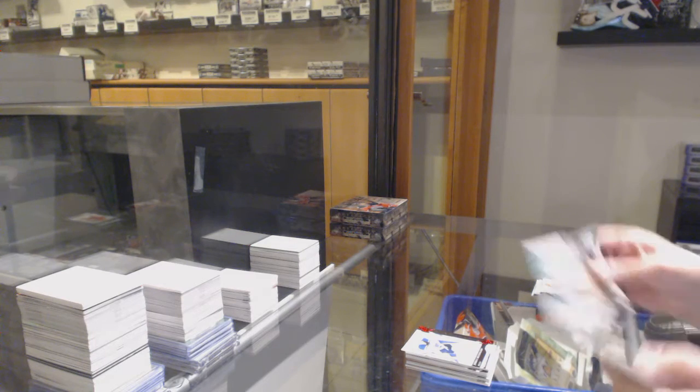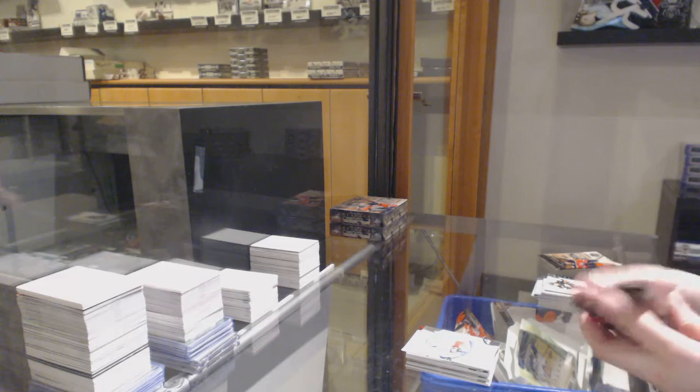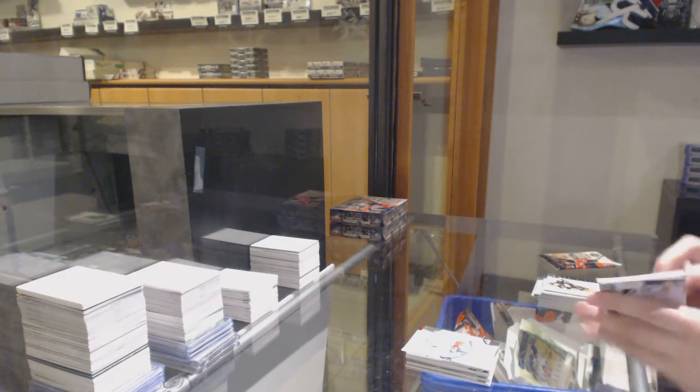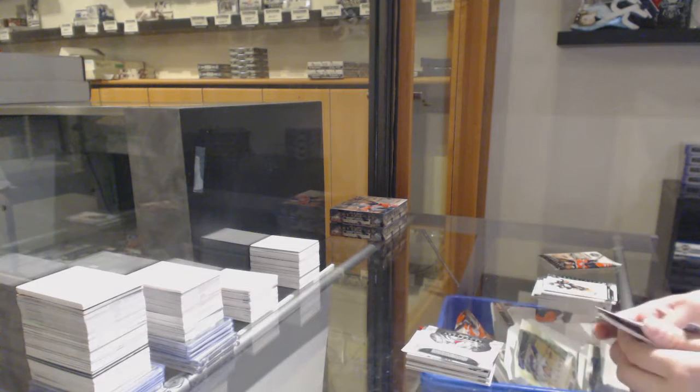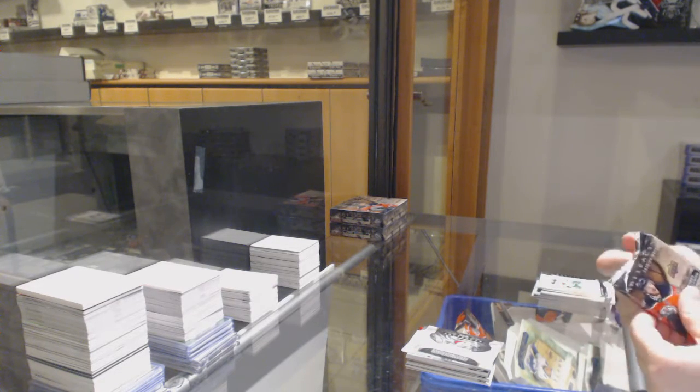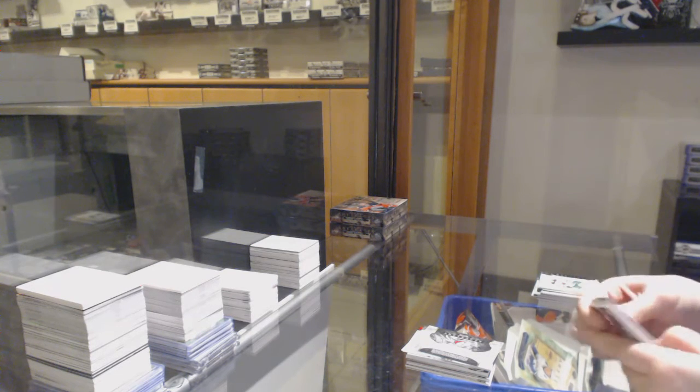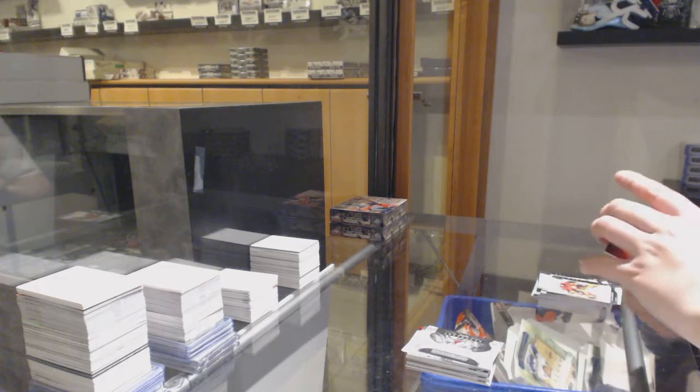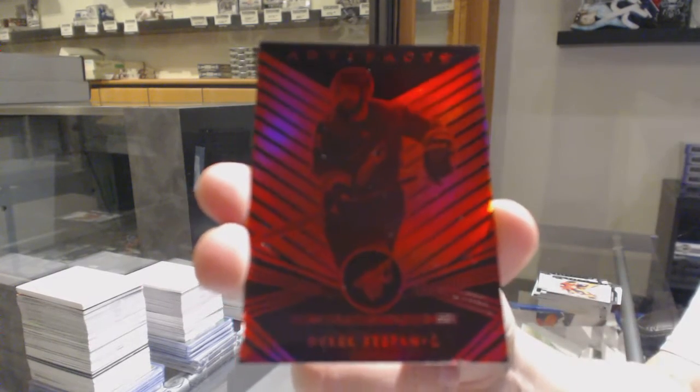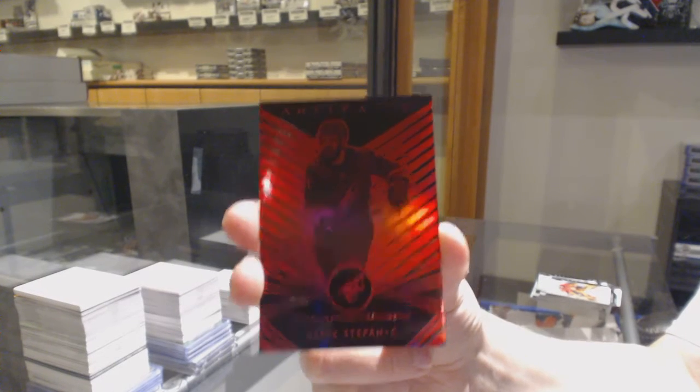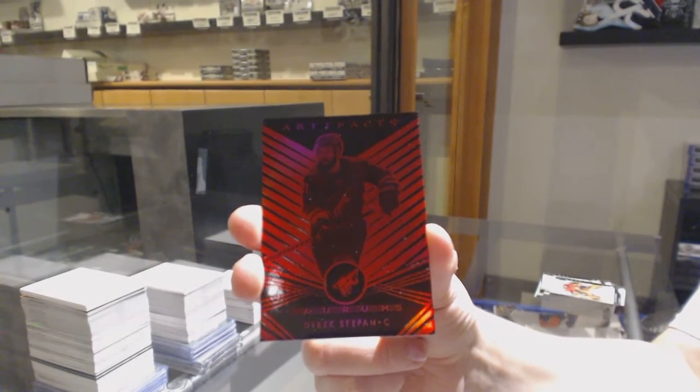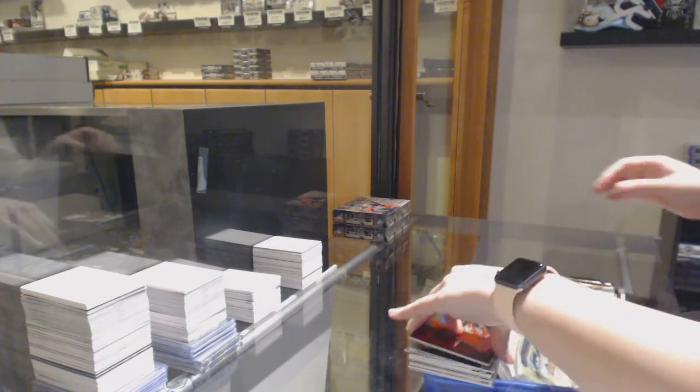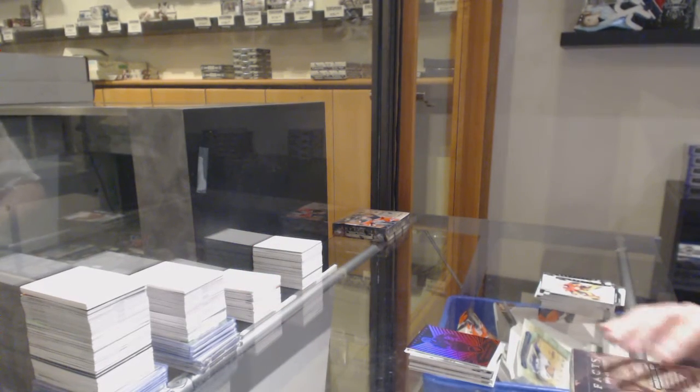Rookie number to 999 for Florida, Brady Keeper. Rookie redemption, the Arizona Coyotes. And we've got a red Aurum number to 99 for the Arizona Coyotes, Derek Stepan of course.